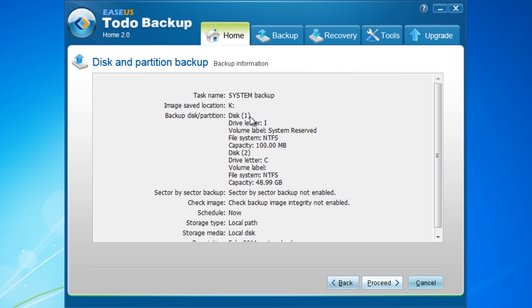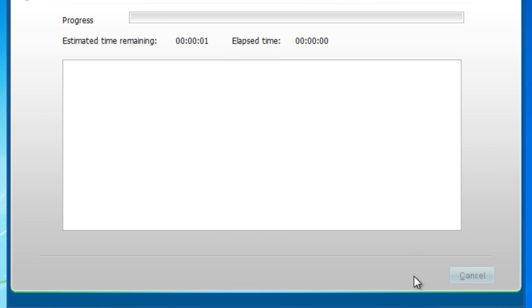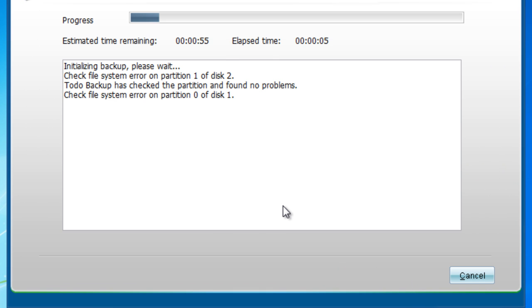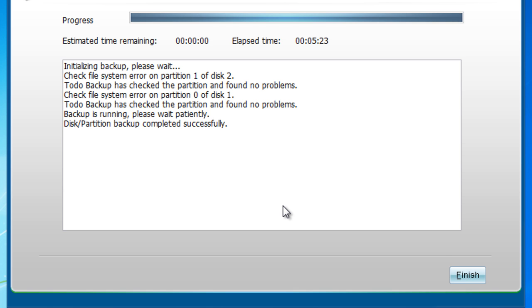This is the backup information. After checking this, please click Proceed. Now you have successfully finished your system backup process. Click Finish.